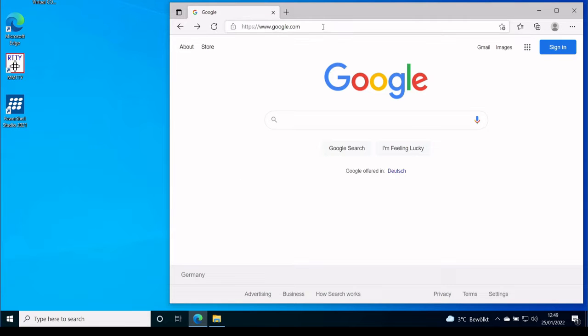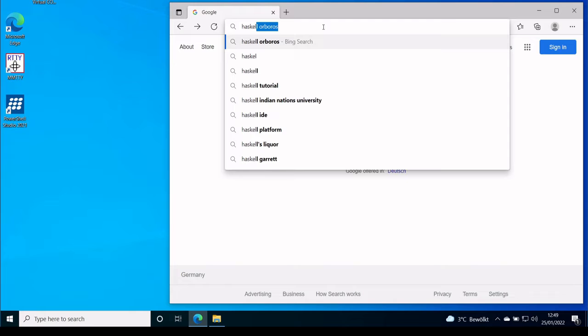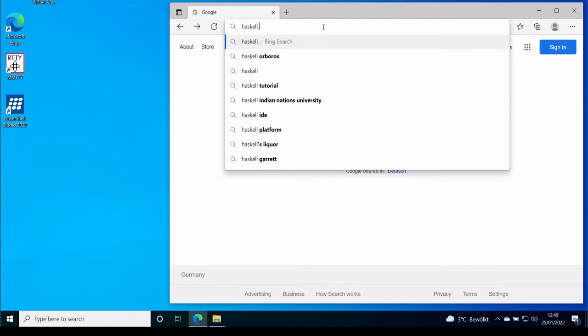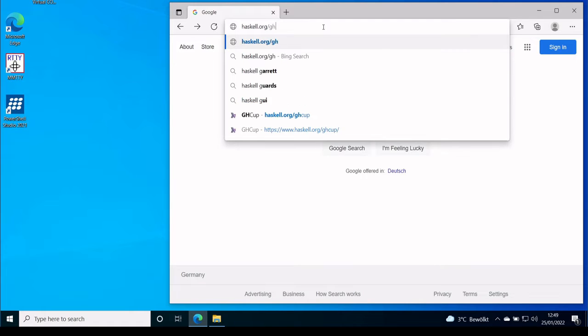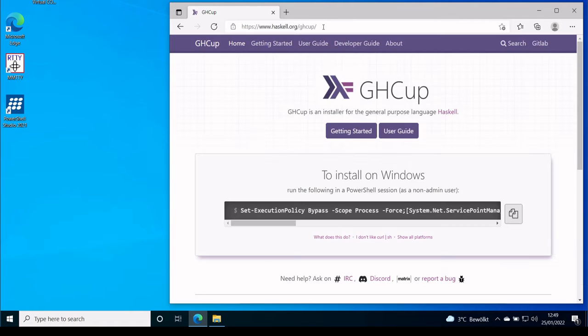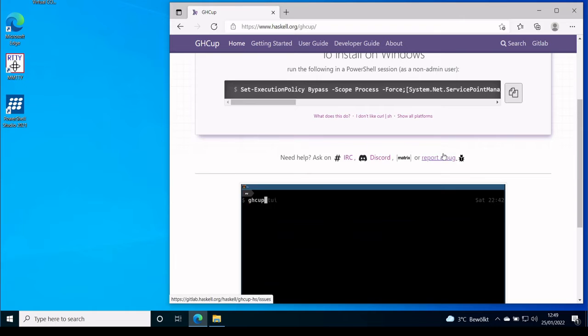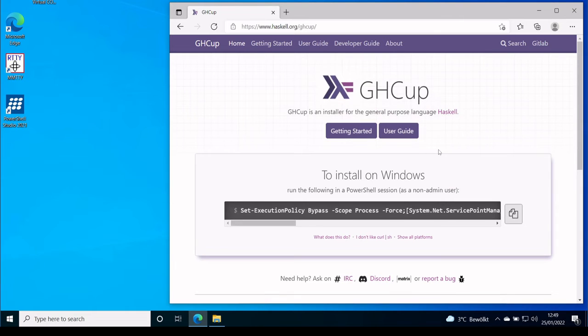So today we want to install Haskell on Windows. For that we first go to the GHCup page, which basically is an installer for Haskell, GHC and all the tools. And we just click on this button.